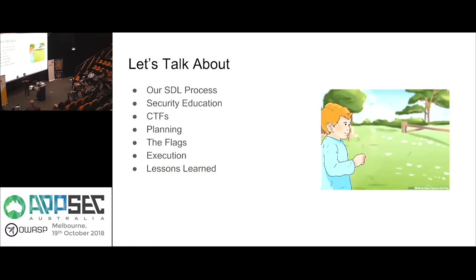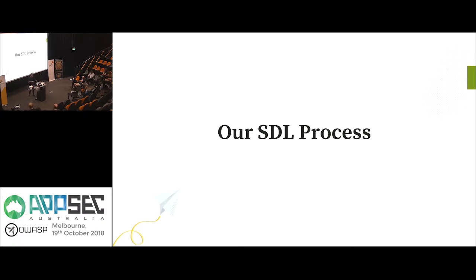Today I'm going to talk briefly about the SDL process we use at Slack, then security education in general, then Capture the Flags — the planning, the flags, and the execution we did last year — the lessons learned, and then how we've applied them this year: how we've executed differently, what we've changed, what we kept the same. Hopefully it will be useful for you as you work to make your own organizations more secure.